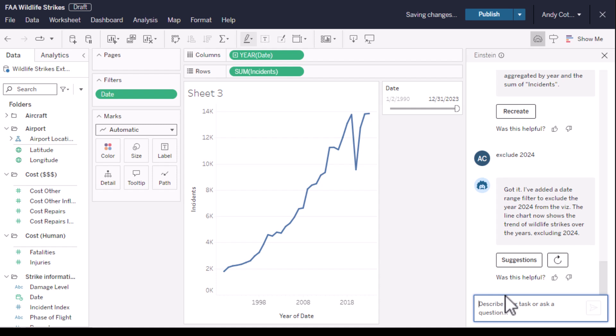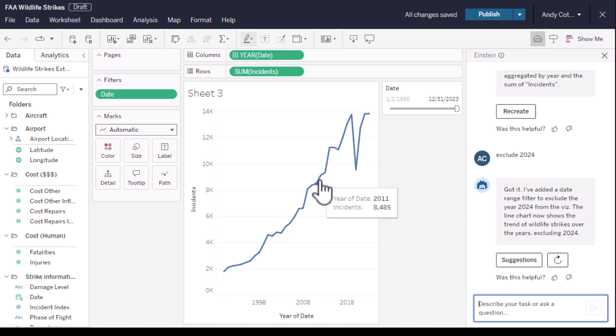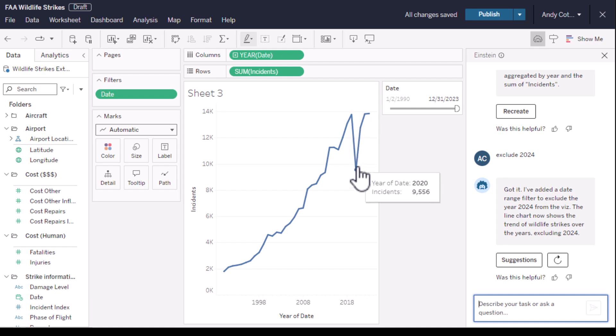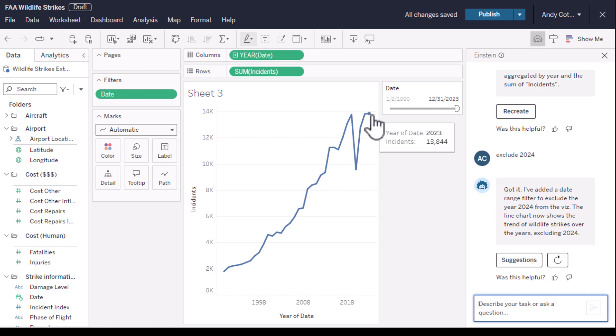And now you have insight about wildlife strikes. They are going up and up and up. There was a COVID dip, and in fact, last year there were more reports than ever before. Does that mean flying's getting more dangerous?